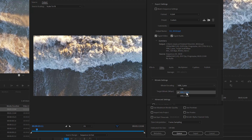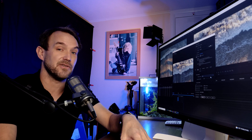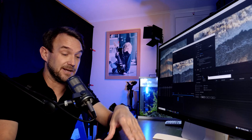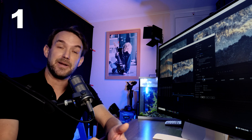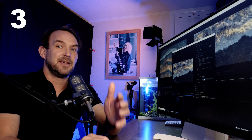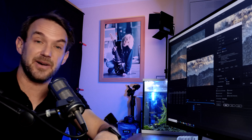Now for the most important part — the bitrate settings. You'll have the option of CBR, VBR 1 Pass, or VBR 2 Pass. CBR stands for Constant Bit Rate, meaning it exports your video at a constant bitrate throughout. VBR stands for Variable Bit Rate, which goes through your video and assigns different bitrates to different parts depending on how complex each section is.